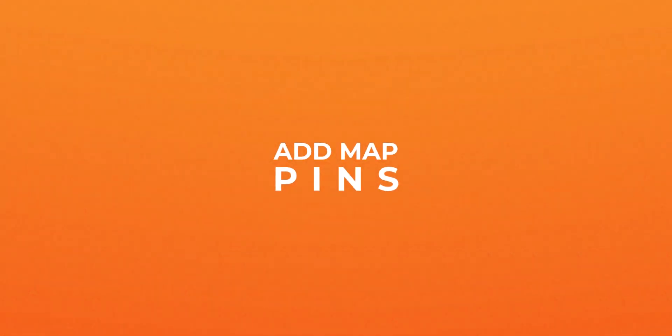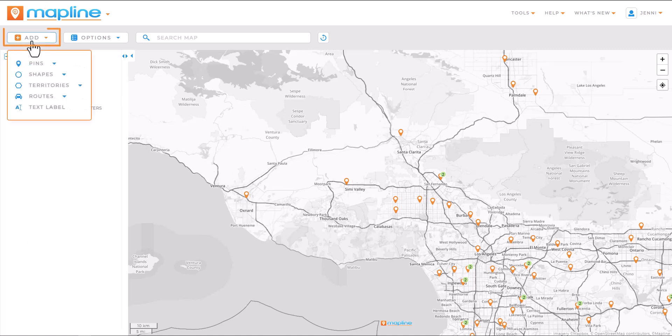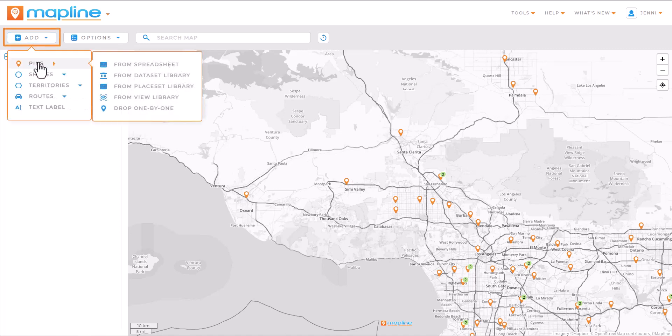Here's how to add pins to your map. Click the blue add button in the top menu bar and hover over pins. Choose your source data, or you can even drop pins one by one if needed.